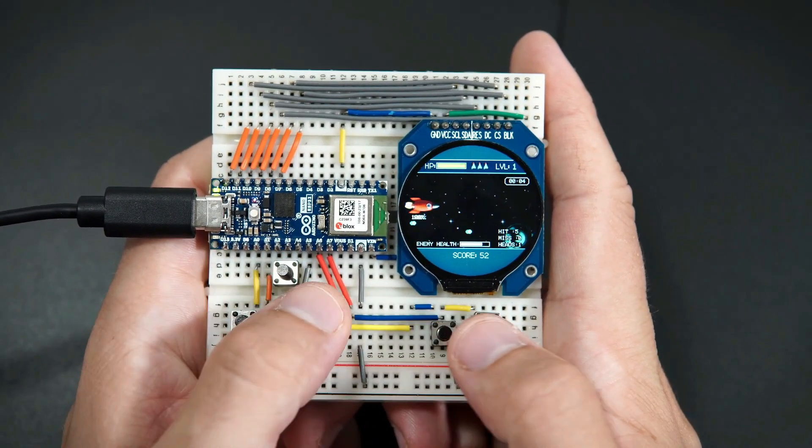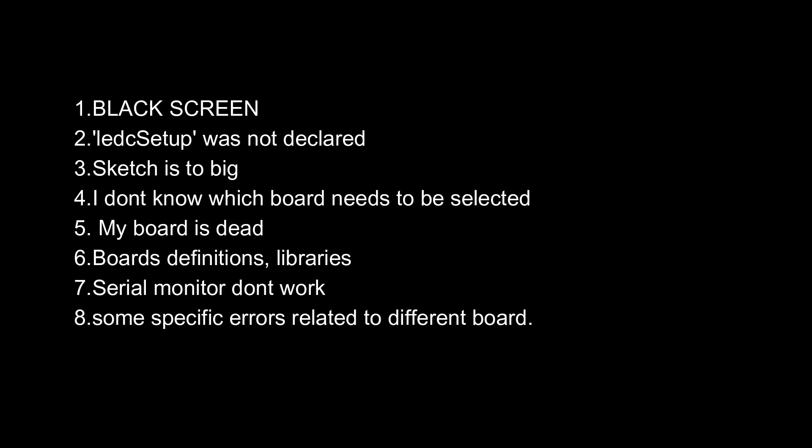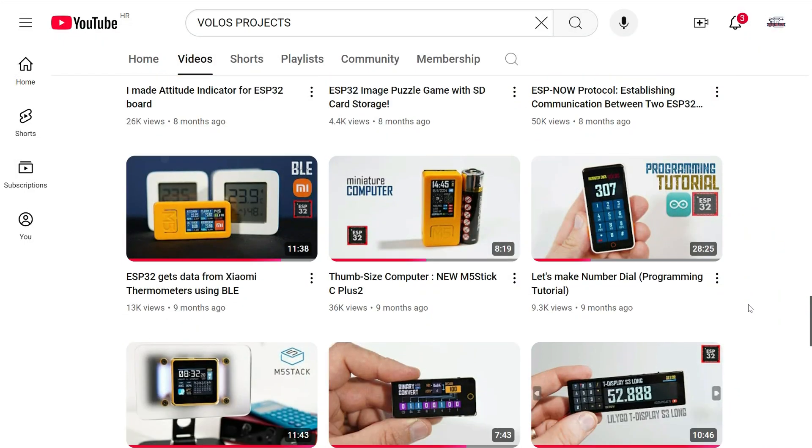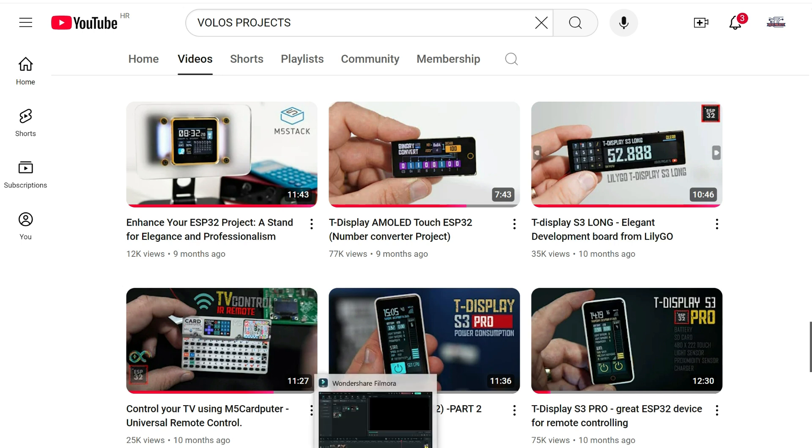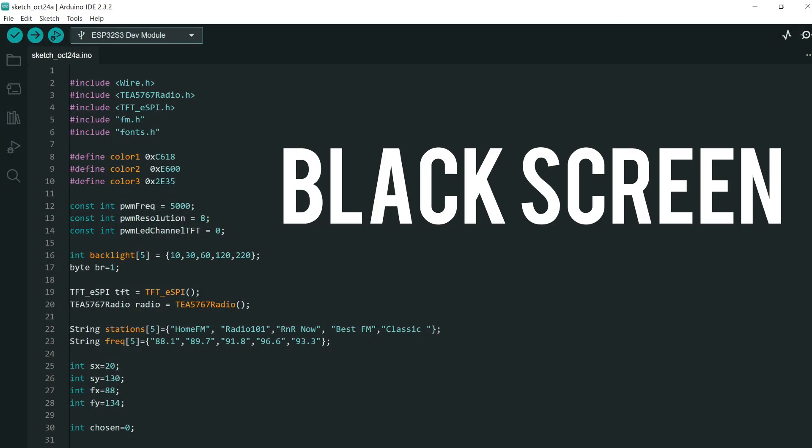Which are: black screen after code is uploaded, LED setup was not declared, my sketch is too big, I don't know which board needs to be selected, my board is dead, code can't be uploaded to the board, problems related to board definitions and libraries, serial monitor doesn't work, and some specific errors related to different boards. Before I start I will invite you to subscribe to my channel if you aren't already. Okay let's start.